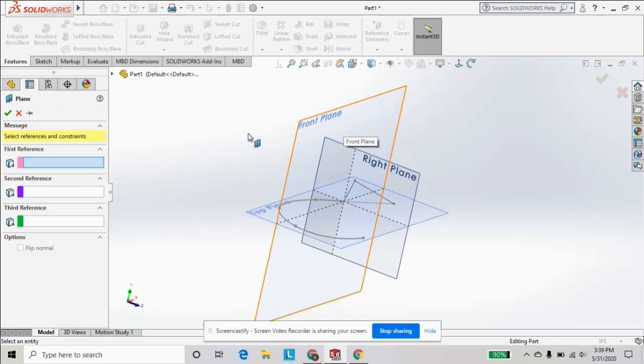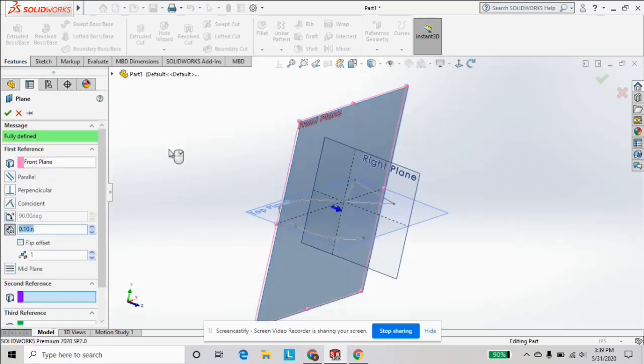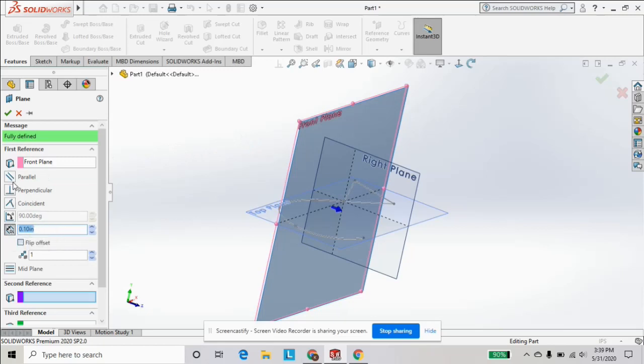So then we can offset it at a distance, or make it perpendicular or parallel. So let's just do an offset one, and it'll create a new plane for us.